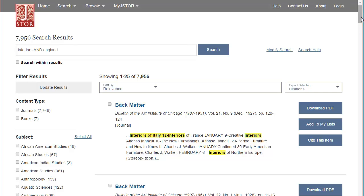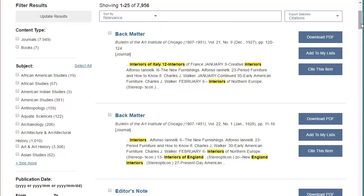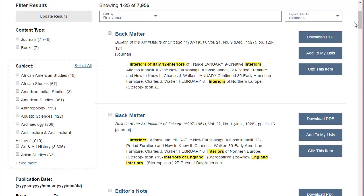Here are the results of my search, and even though there are a lot of search results here, it's possible to narrow this list down even further. First, you can limit by content type, including journal articles or books. Next, you can limit by different subject categories or even publication date.